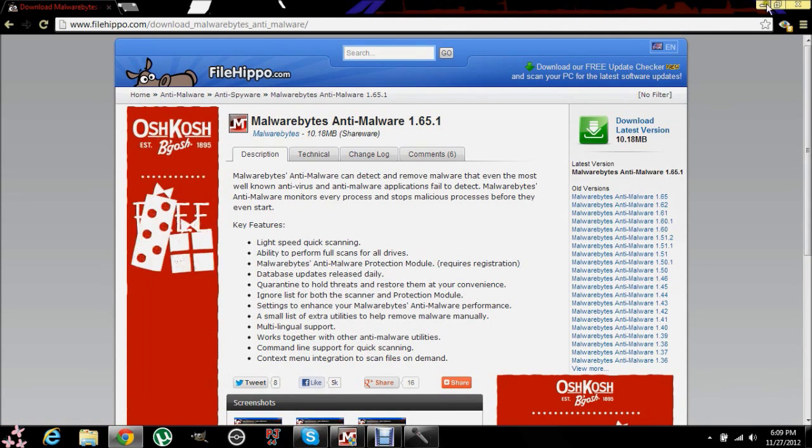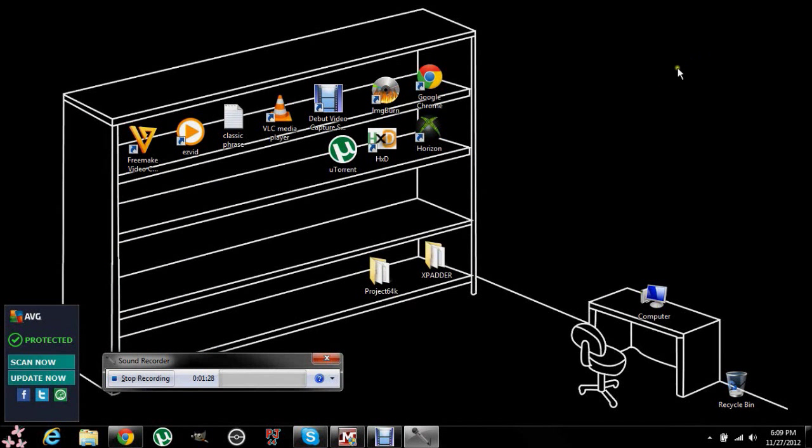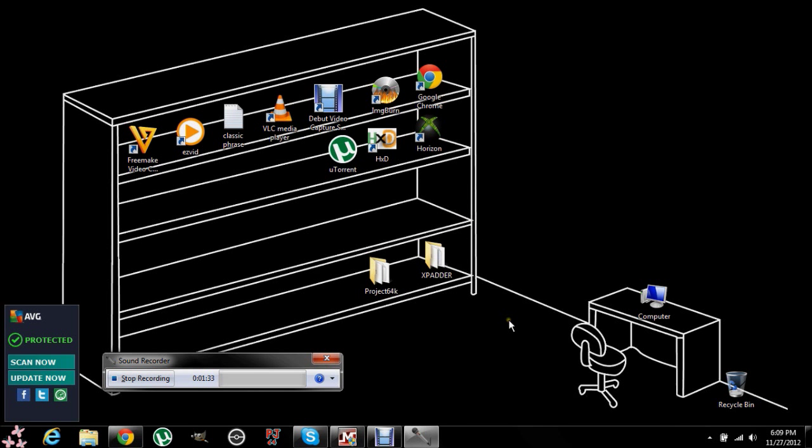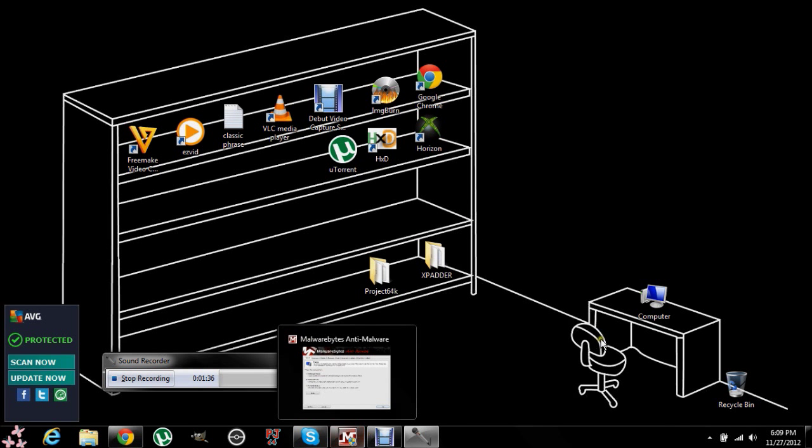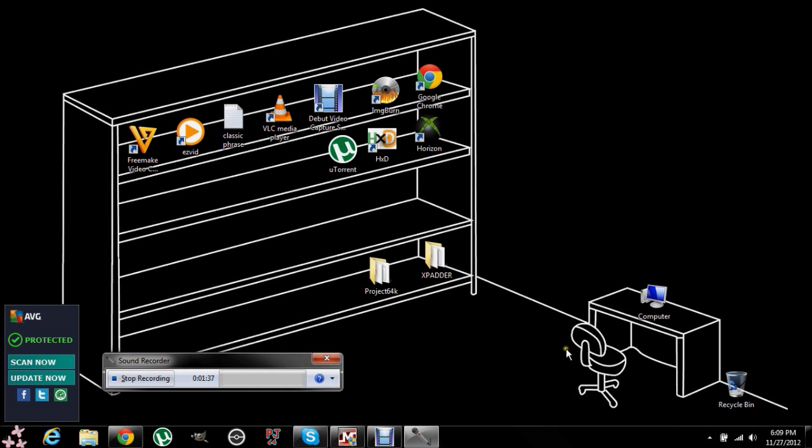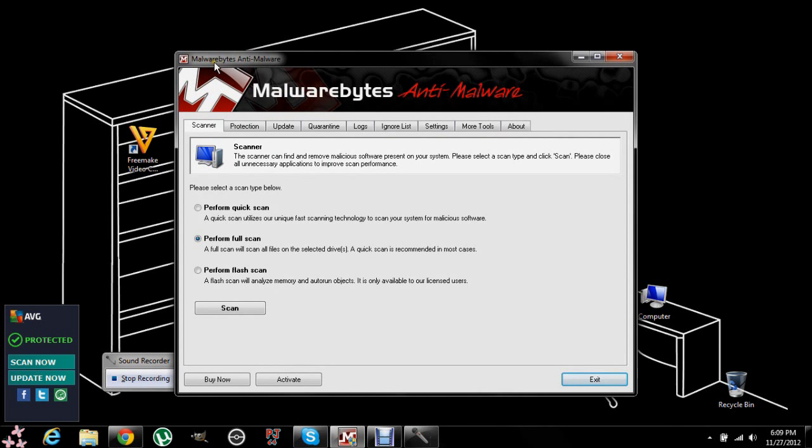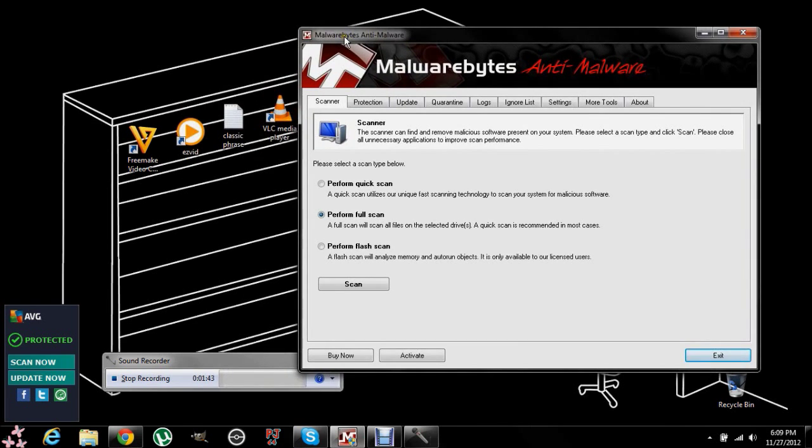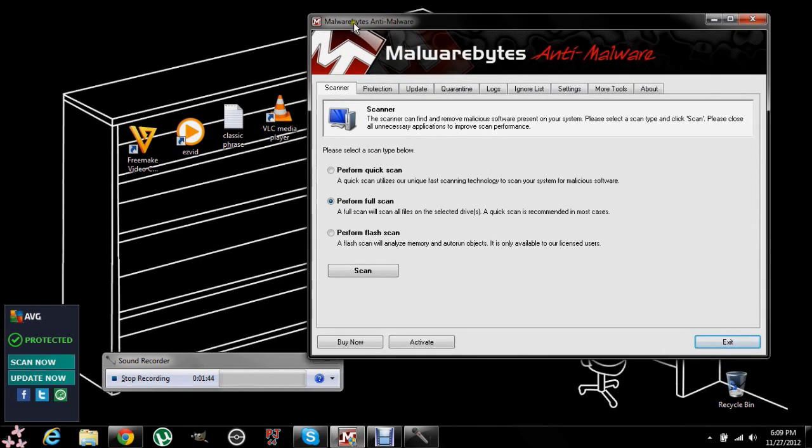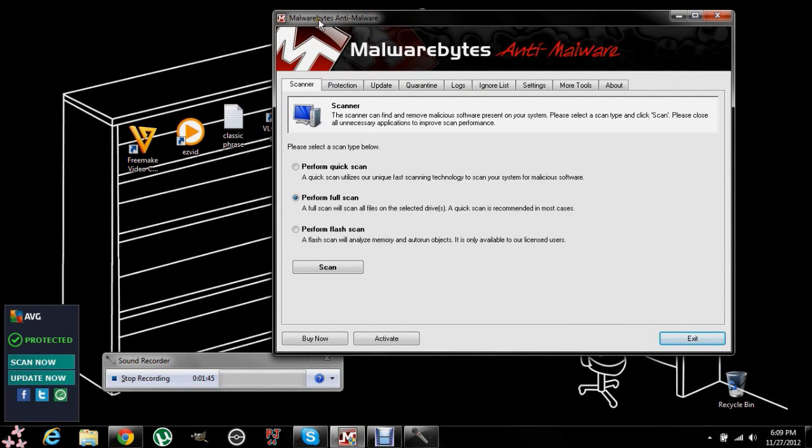And then you click download latest version. I'm not going to do it right now since I've already done it. But whenever you do it, it will ask you to install and then it will ask for an update. And my advice is yes, you will want that update. So it'll probably prompt you with a program right here, which is this one, Malwarebytes, which is the one you want to use.